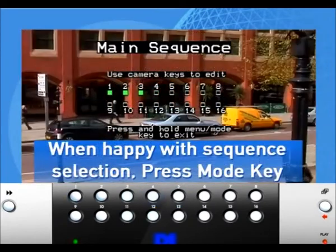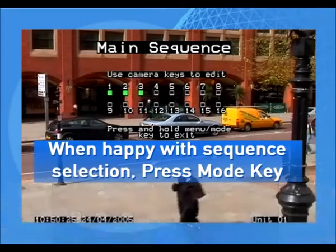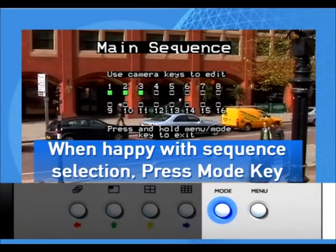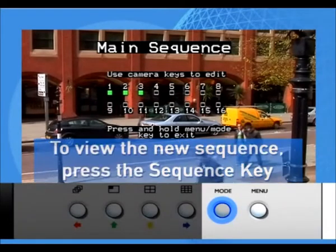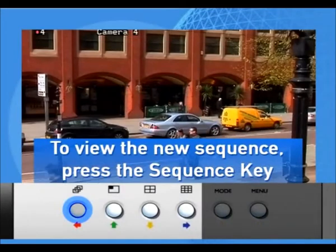When you are happy with your sequence selection, press the Mode key. To view your new sequence, press the Sequence key.